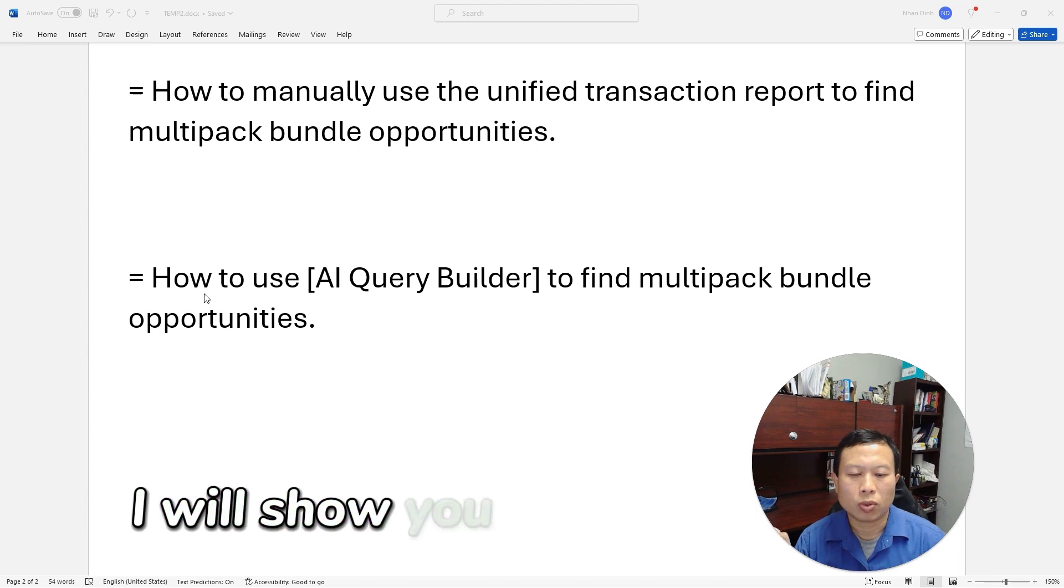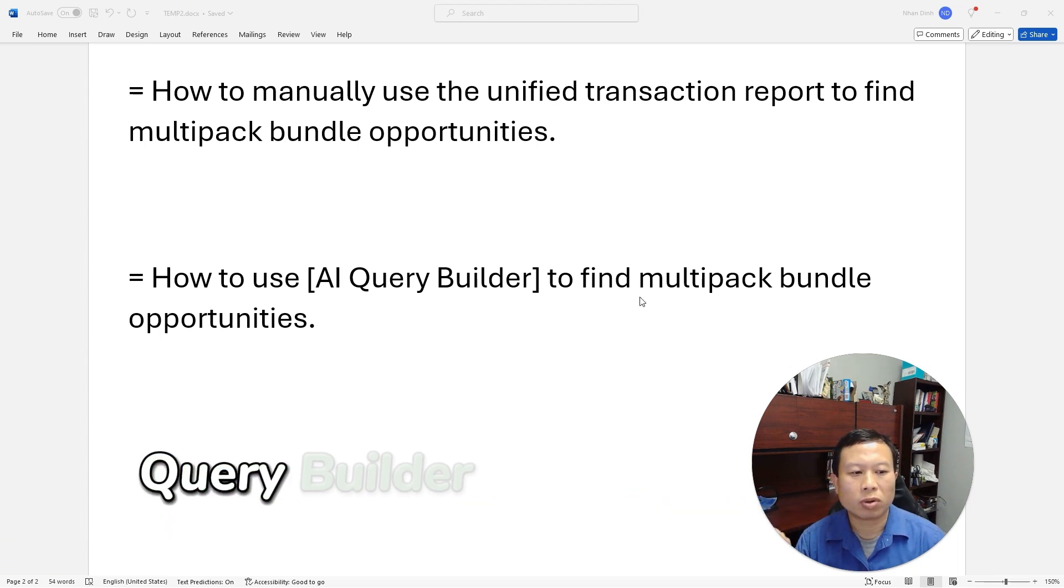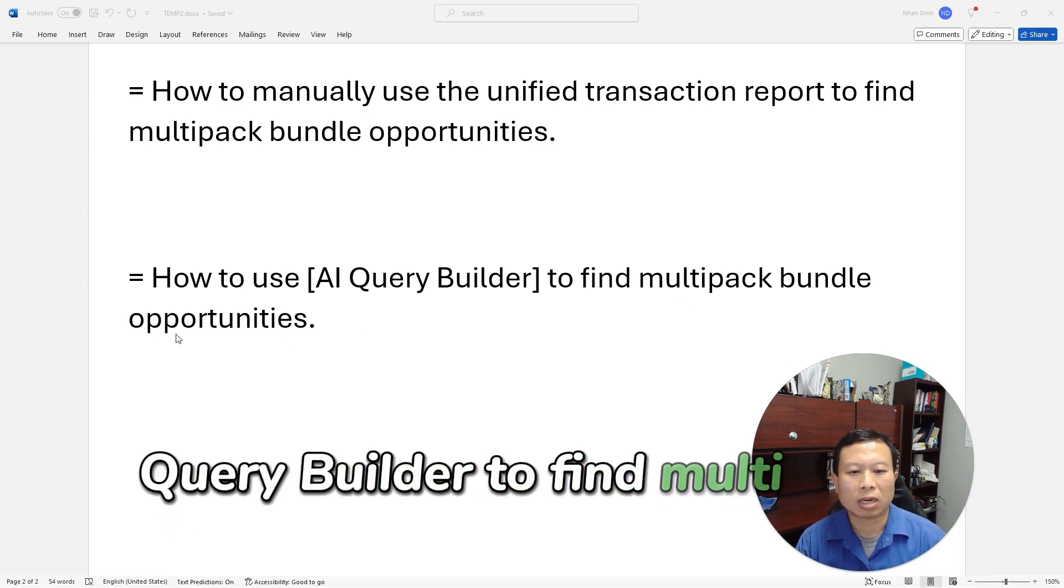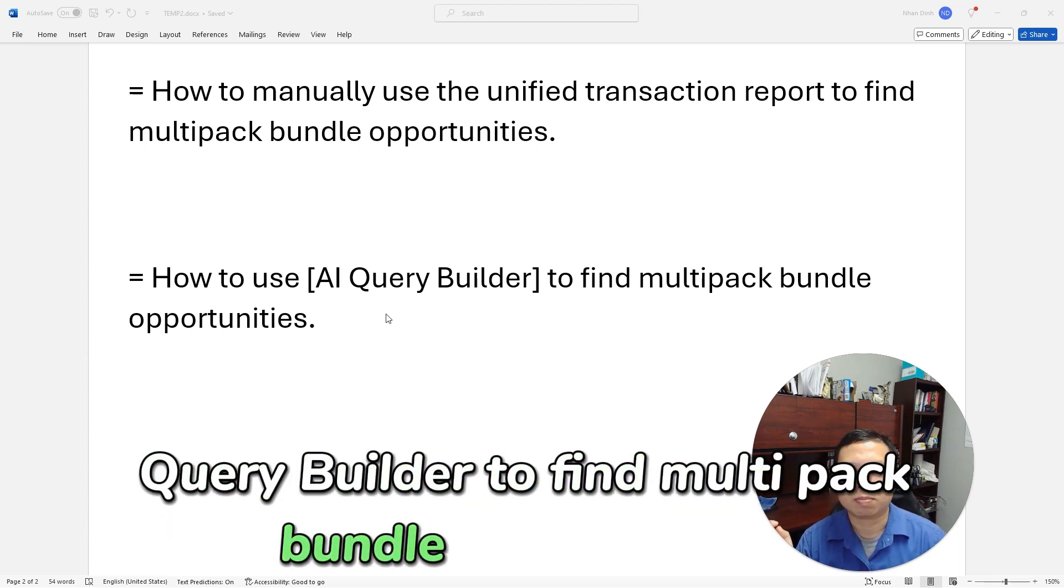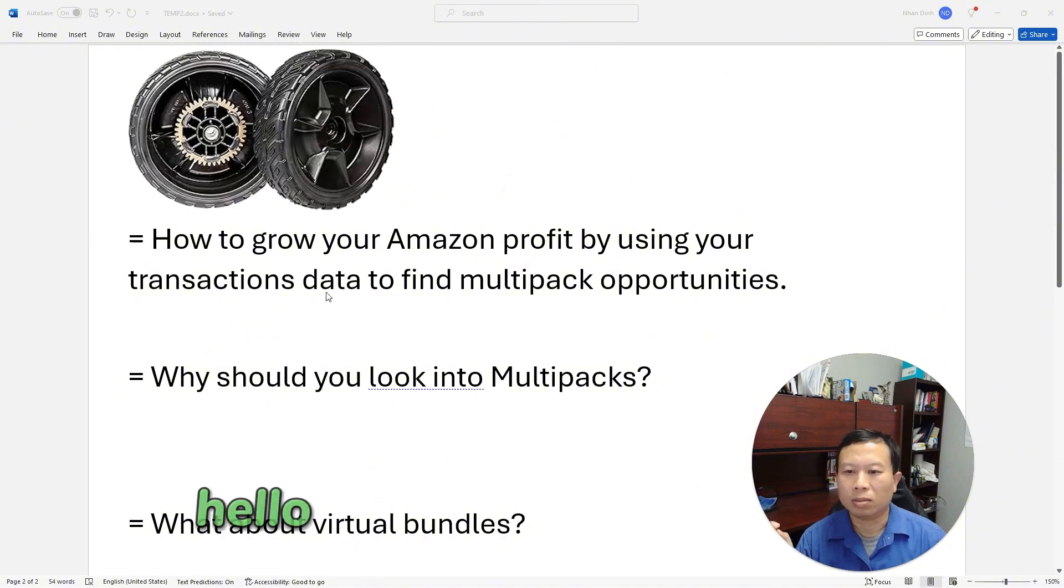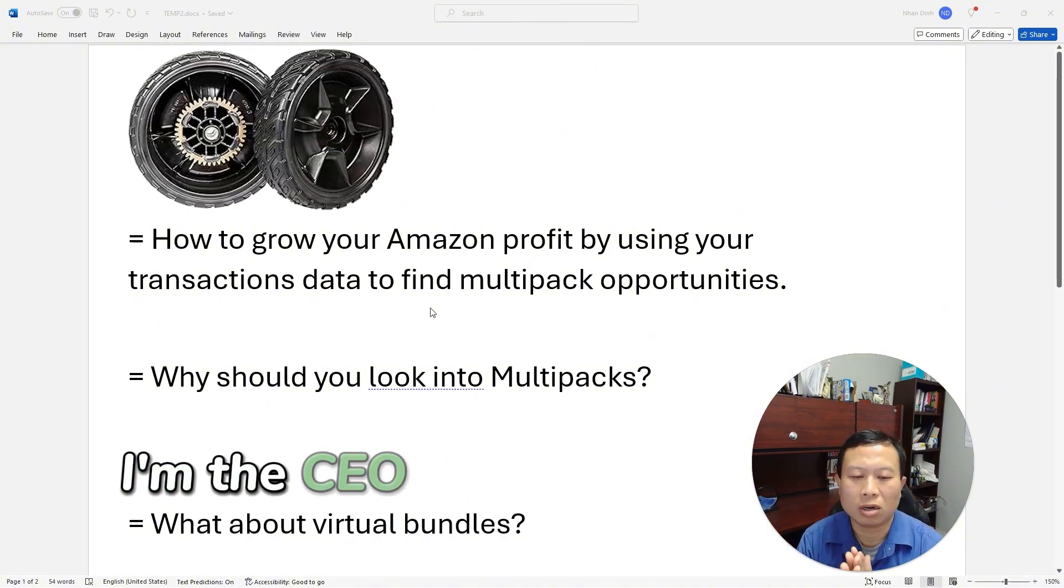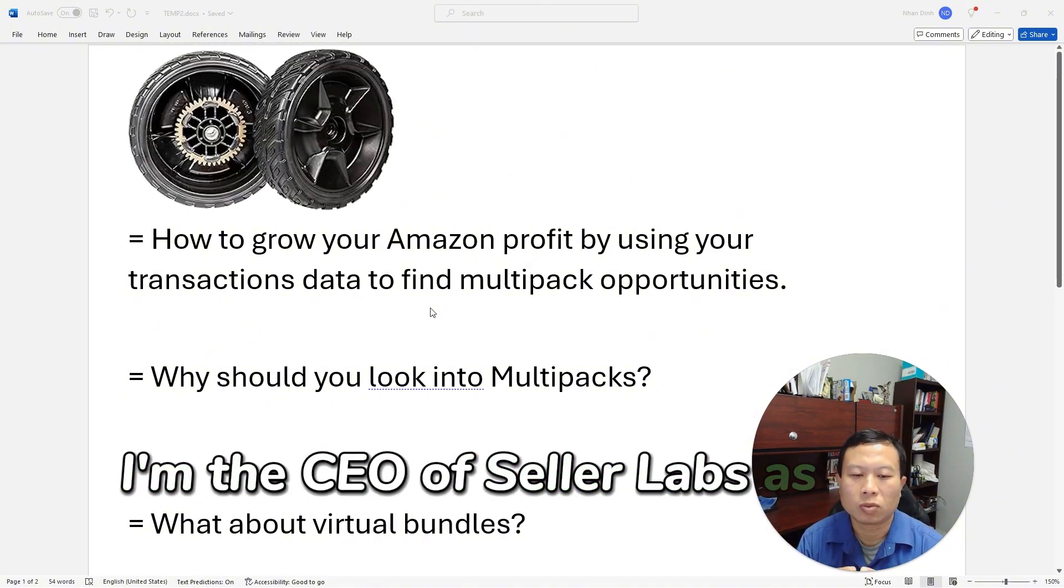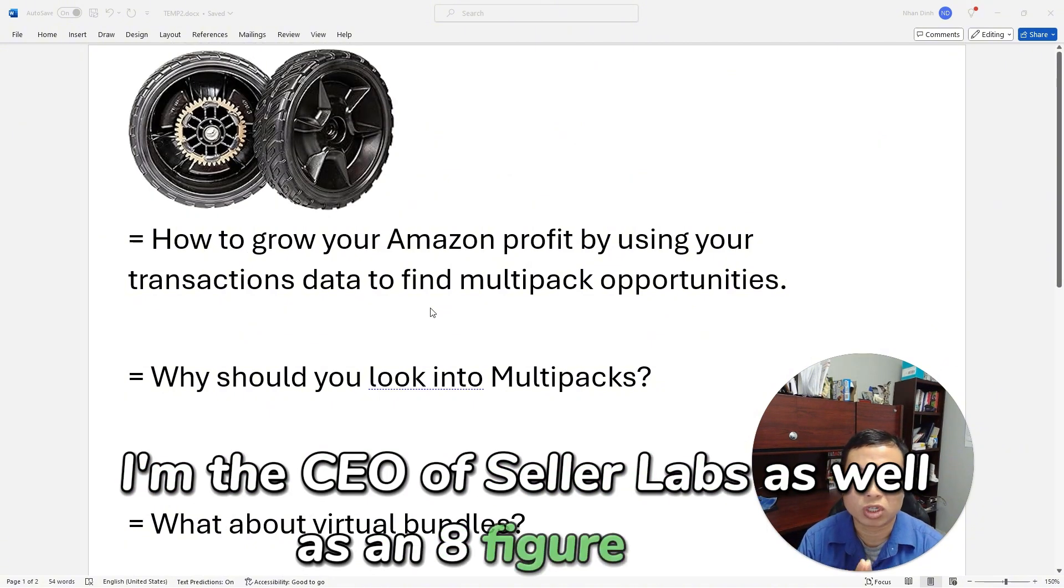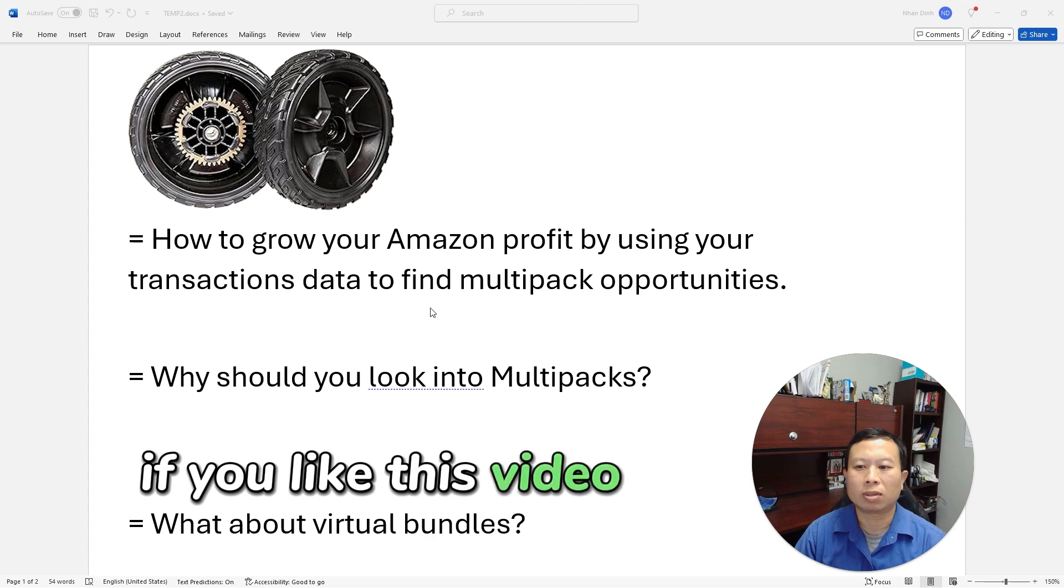Hello, my name is Non Din. I'm the CEO of Seller Labs as well as an eight-figure seller. If you like this video, please click subscribe to get more news and insights into how to grow your Amazon business.